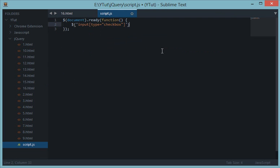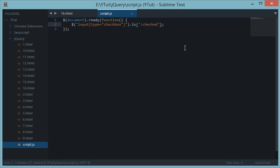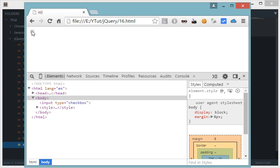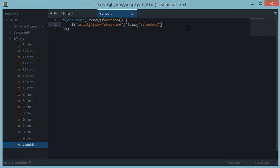We'll use `.is(':checked')`. By using this colon syntax we are moving into CSS pseudo-properties, essentially checking if this input box is checked. If the checkbox is checked, we can then do something — for now let's just console log it.